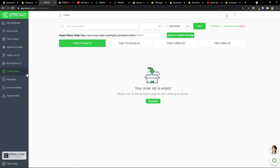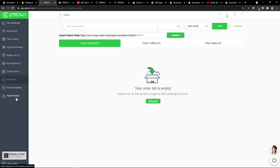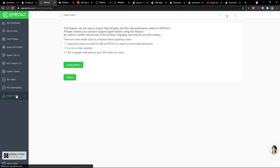Then in Aprolo orders, you would see right here that when someone makes an order from your Shopify store, you would see it right here. Then under Ali orders you see what you've ordered, and you can also do something like importing orders.